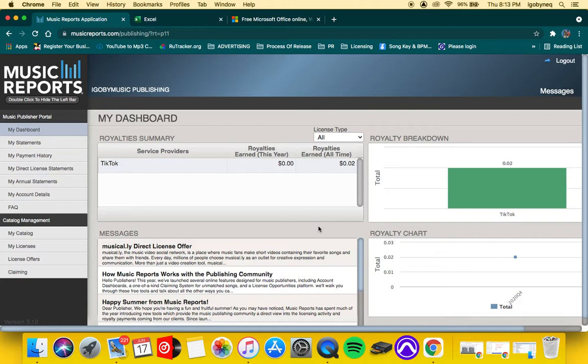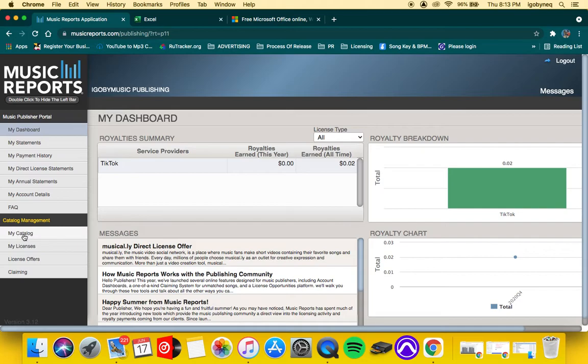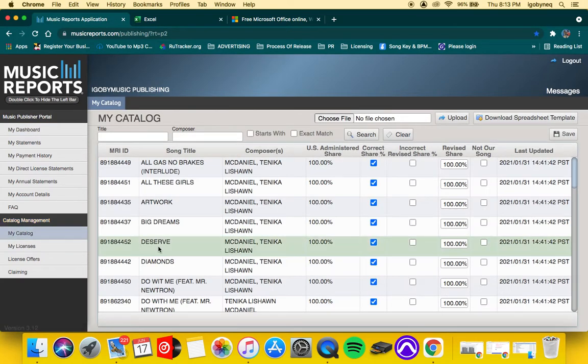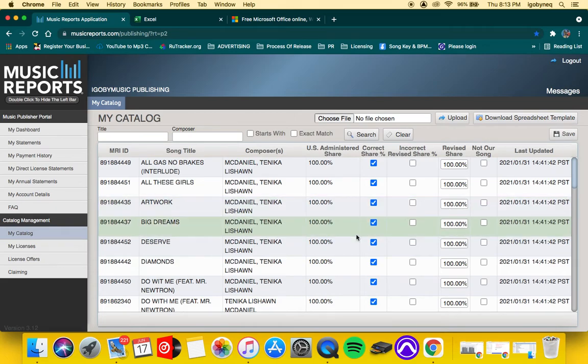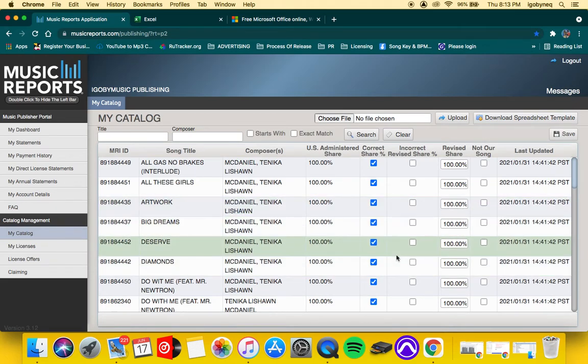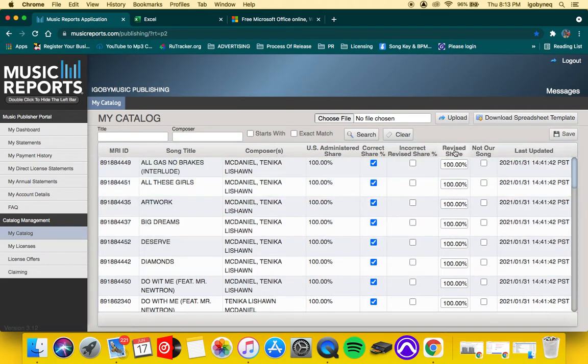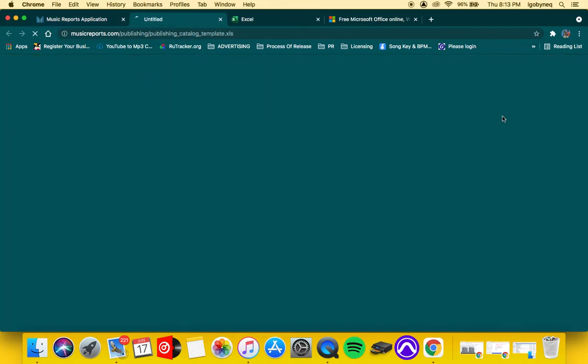From your catalog management, you want to click on My Catalog. Yours is probably empty right now because you haven't submitted any recordings.